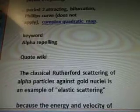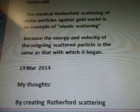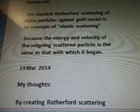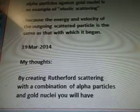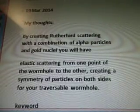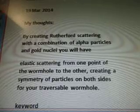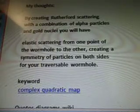So the keyword alpha repelling — quote from Wiki: "The classical Rutherford scattering of alpha particles against gold nuclei is an example of elastic scattering, because the energy and velocity of the outgoing scattered particle is the same as that which it began." March 19, 2014, my thoughts: by creating Rutherford scattering with a combination of alpha particles and gold nuclei, you will have elastic scattering from one point of the wormhole to the other.